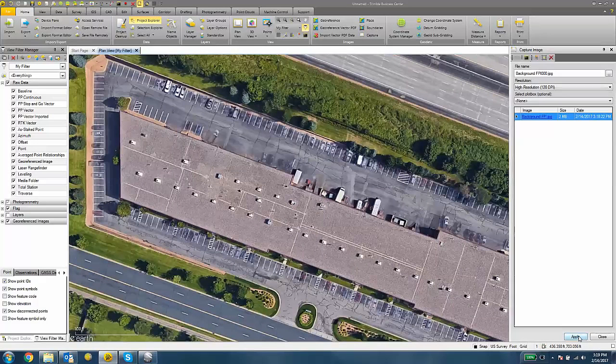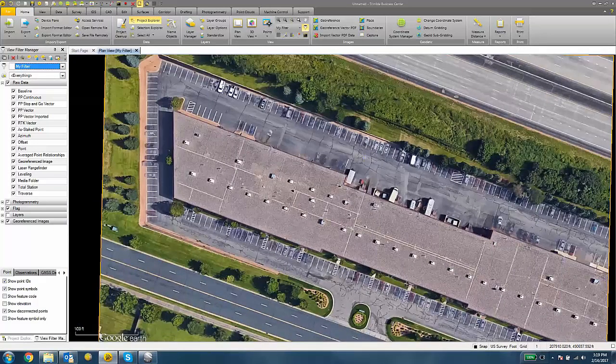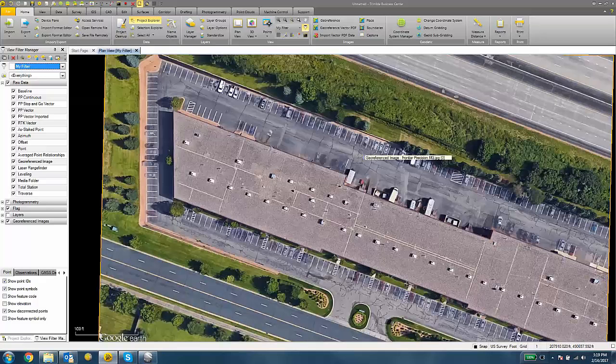So I can hit the OK button and I can close out of the Capture Image dialog. And that's it for the process in Trimble Business Center.